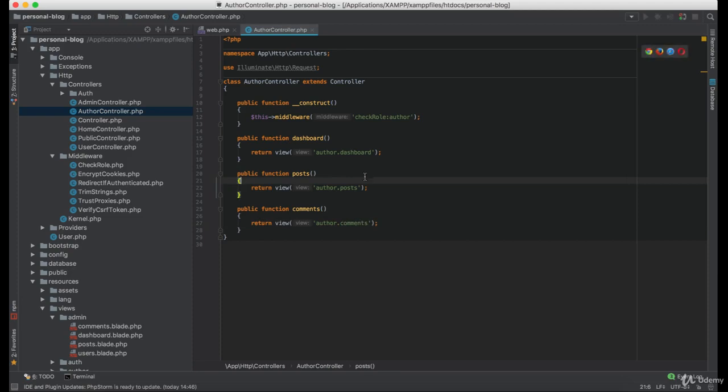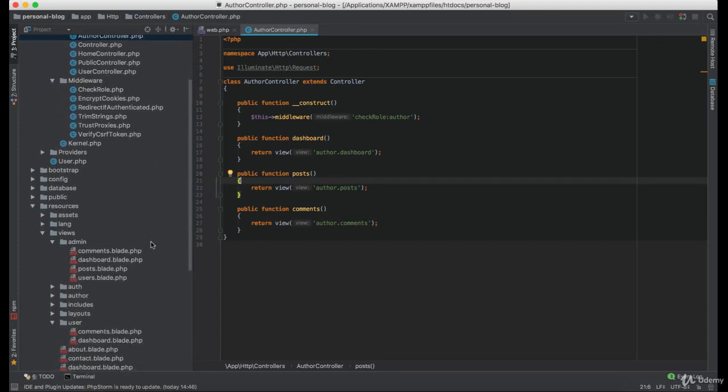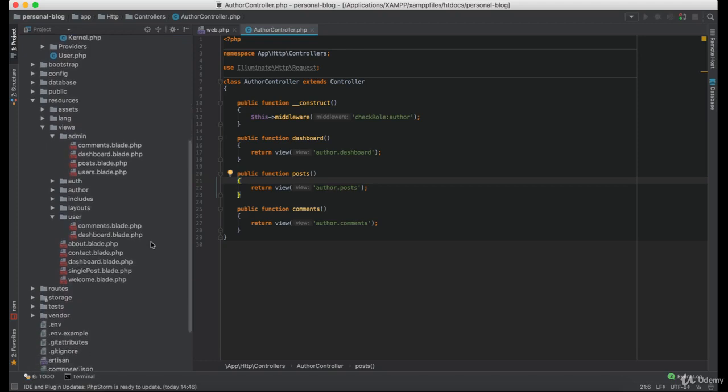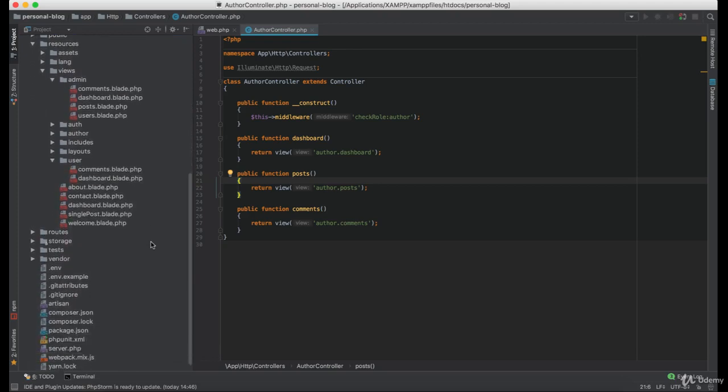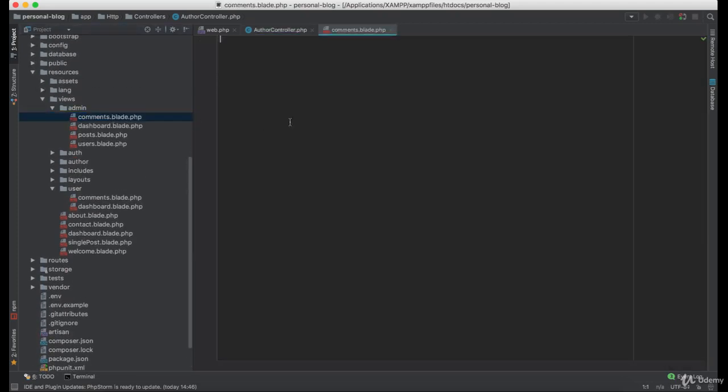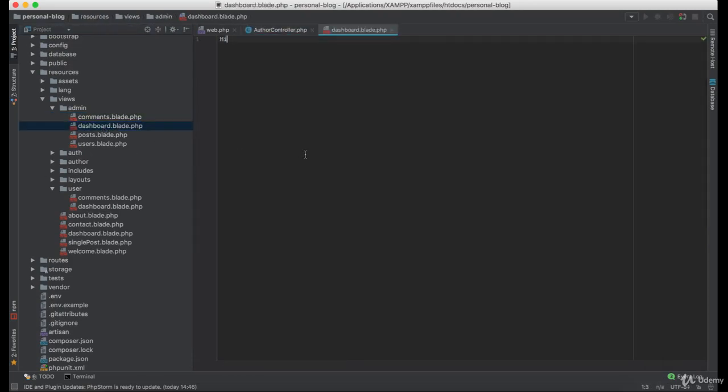Now let's add something to this. Let's add text to each view so we can know which route it represents. And at the end, let's test and see if it works.